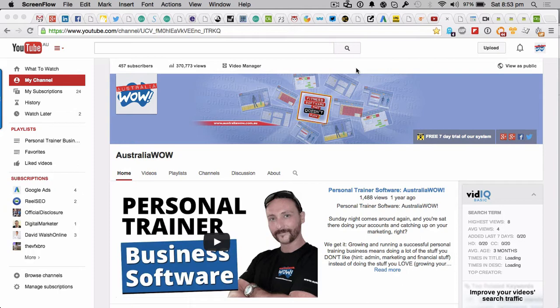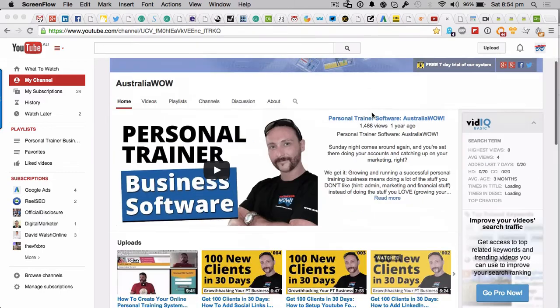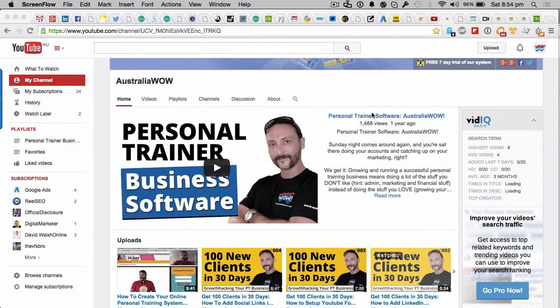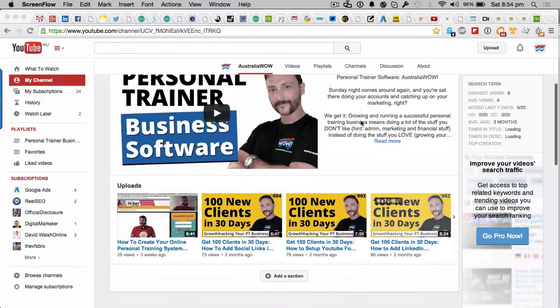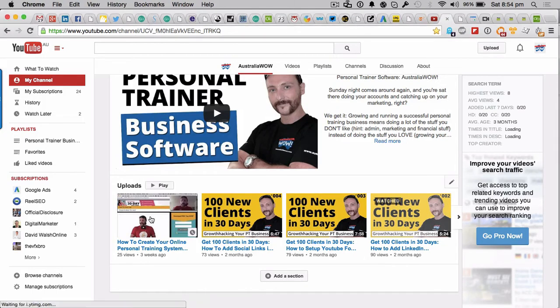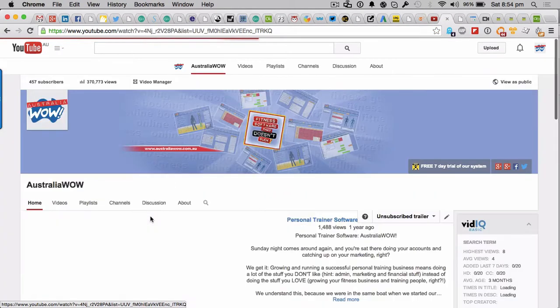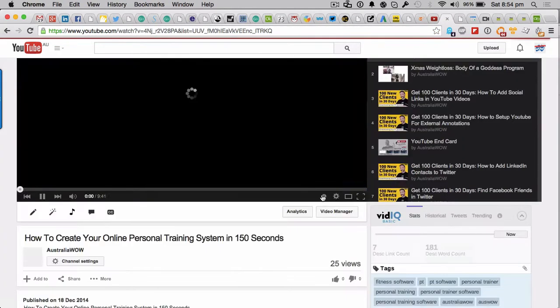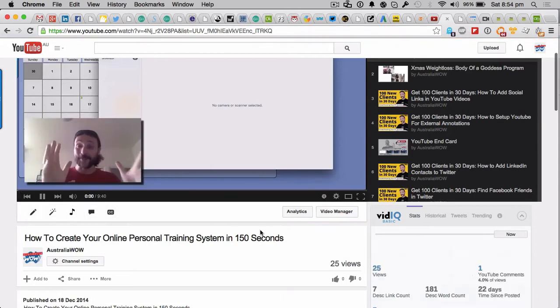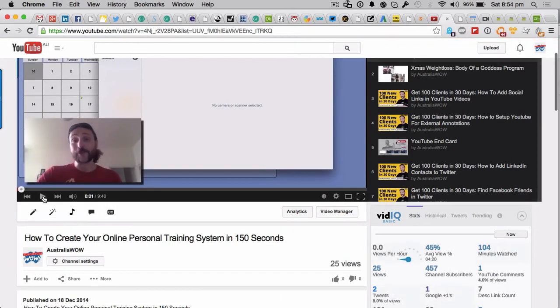We'll go into other things in other videos about how you can optimize your video, but here's one top tip that you can actually rank a little bit higher than what you're doing right now. What you want to do is let's pick one at random, so let's just go this one: how to create your online personal training system in 150 seconds.